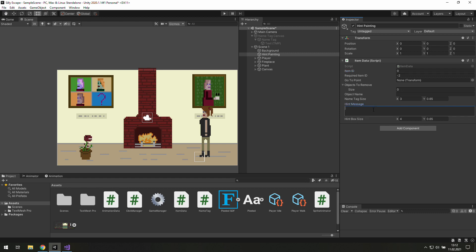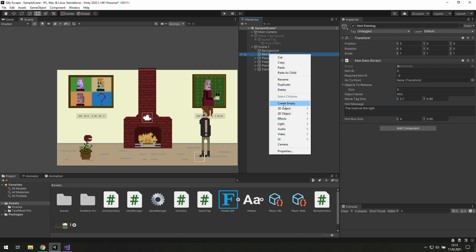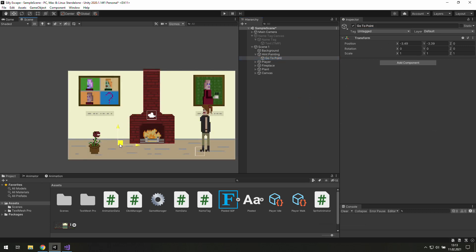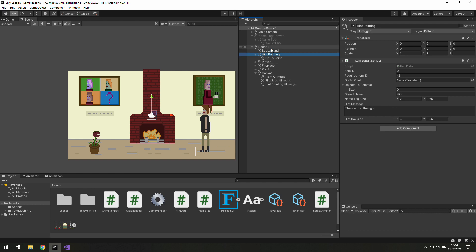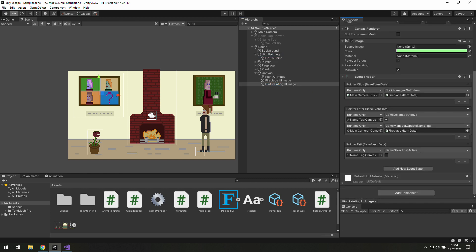The hint will be "the room on the right" — it's quite general. Let's give this object the name "hint" and add a goto point, move it somewhere over there. And don't forget to use it in this item data. Now we need to use this item data in hint painting UI image in those two places.